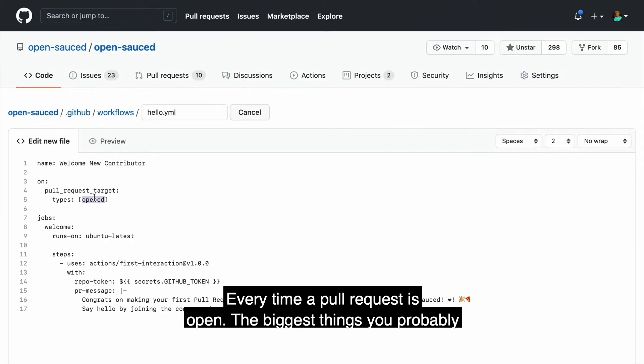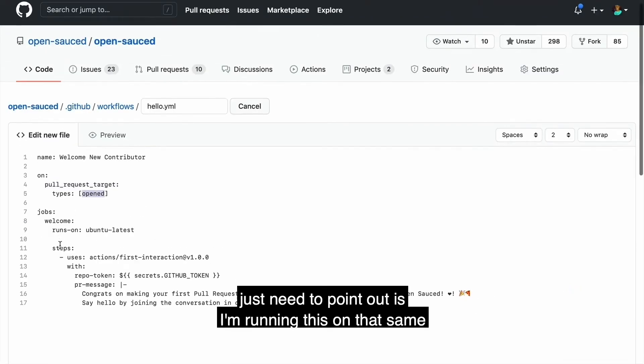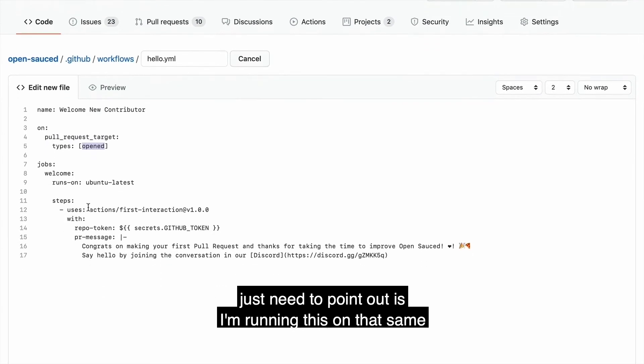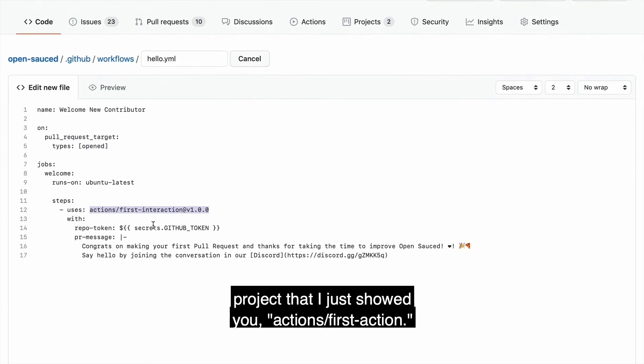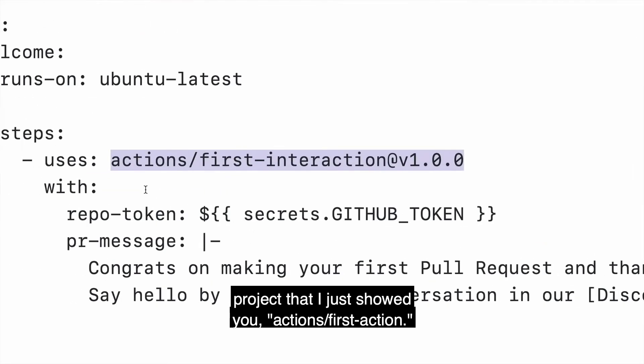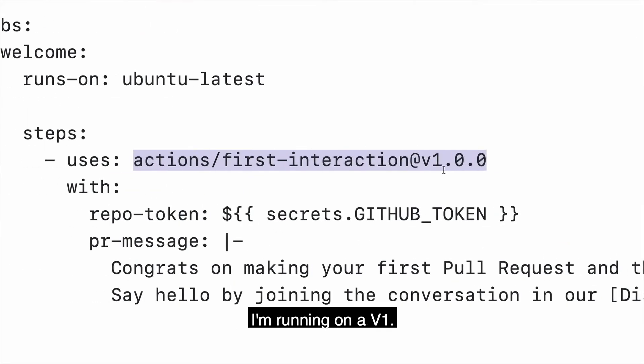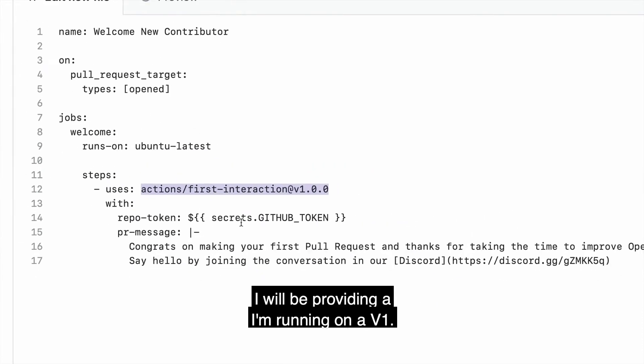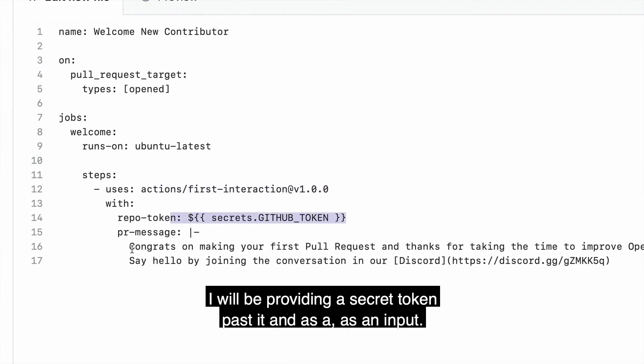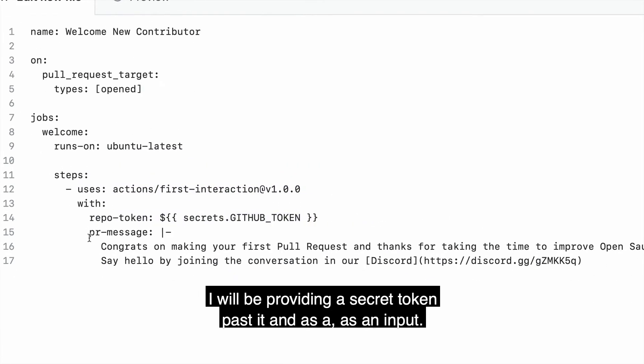Biggest things you probably just need to point out is I'm running this on that same project that I just showed you, actions first interaction, I'm running on V1. I will be providing a secret token passed in as an input.